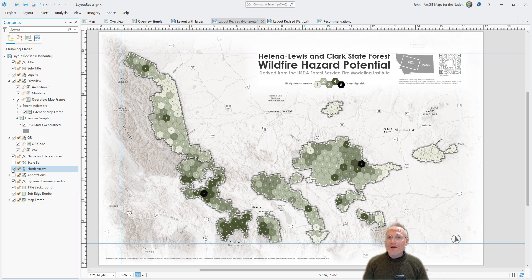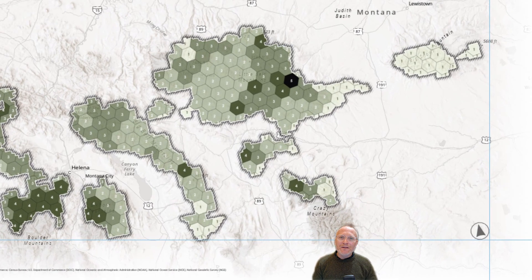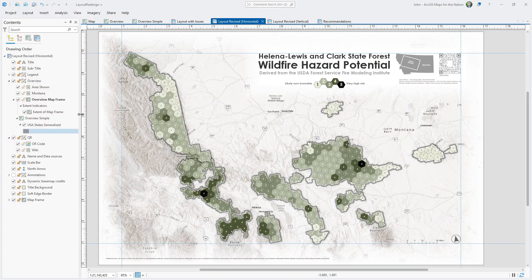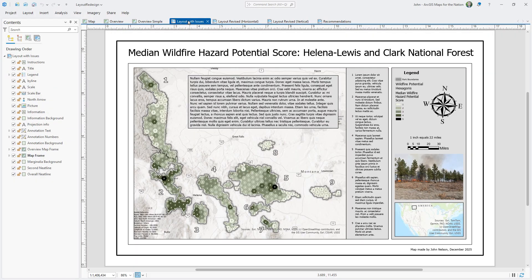I also added the most basic scale bar I could find, also off-black. It's got whole numbers and logical divisions.